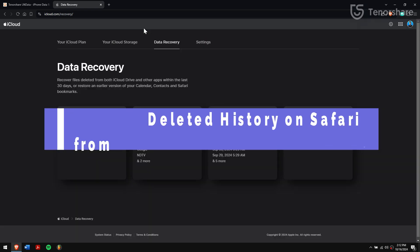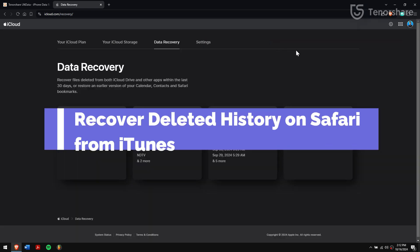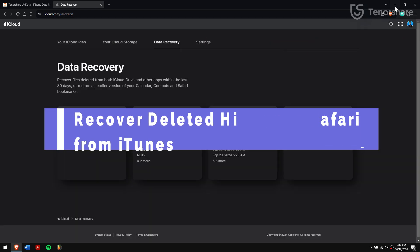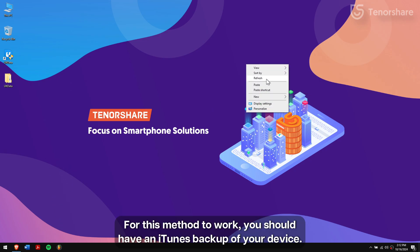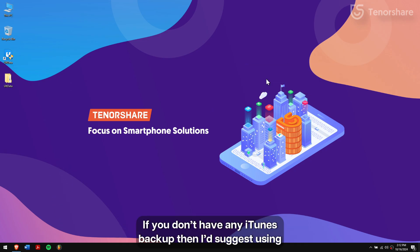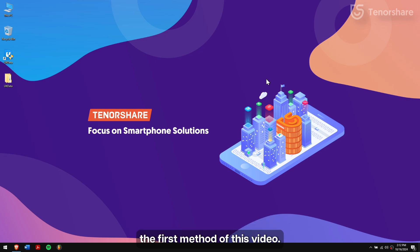Recover deleted history on Safari from iTunes. For this method to work, you should have an iTunes backup of your device. If you don't have any iTunes backup, then I would suggest using the first method of this video.